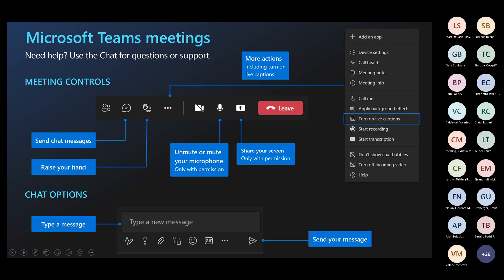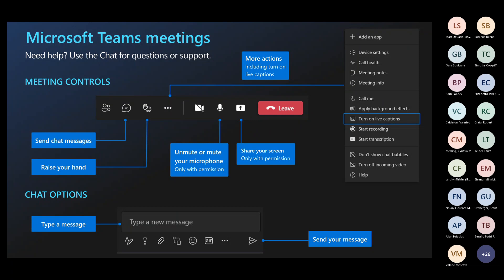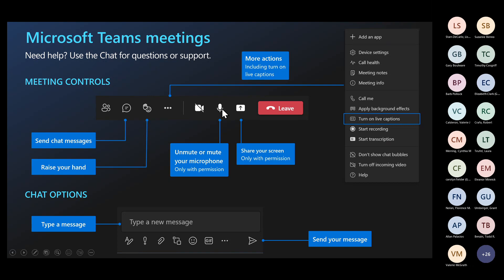We are in a Teams meeting environment today, which means there are a few meeting controls you can take advantage of. If you're logged in using the desktop version of Teams, this taskbar of meeting controls will be located at the top. If you're using the web version, it will be at the bottom. Starting from left to right, we have our chat icon — we highly encourage you to utilize that today for any resources. Feel free to engage with any questions or comments. We also have the reactions icon, and we encourage you to use the raise hand feature if you'd like to come off mute.